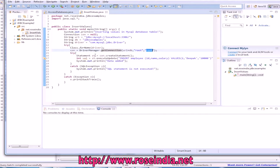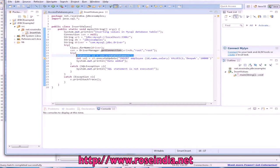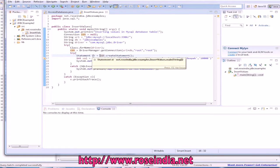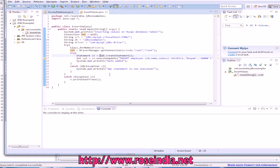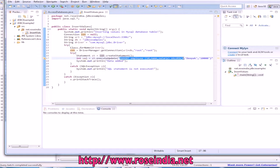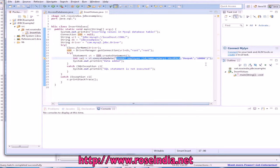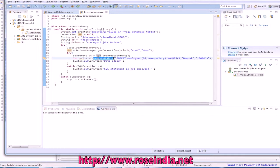It is connected and then we can create the statement. A statement is used to execute any SQL against the database and our SQL is insert into employee ID, name, salary and then the three values and we are calling statement.execute.